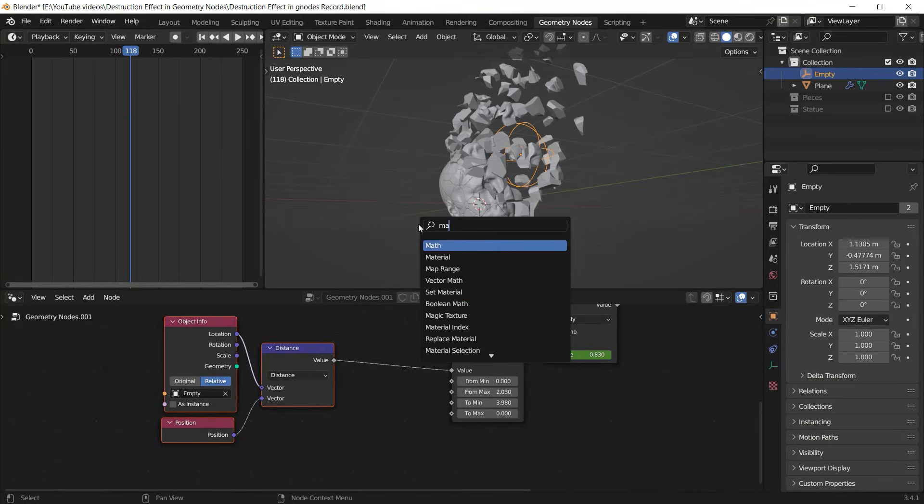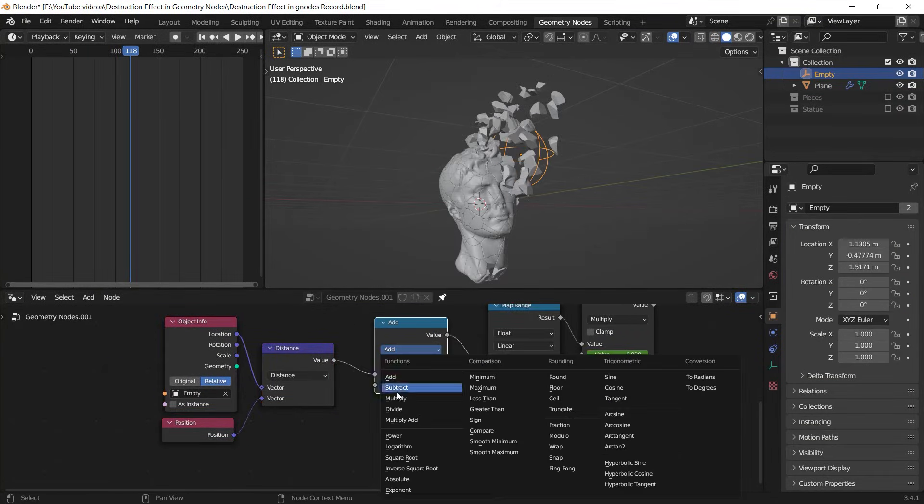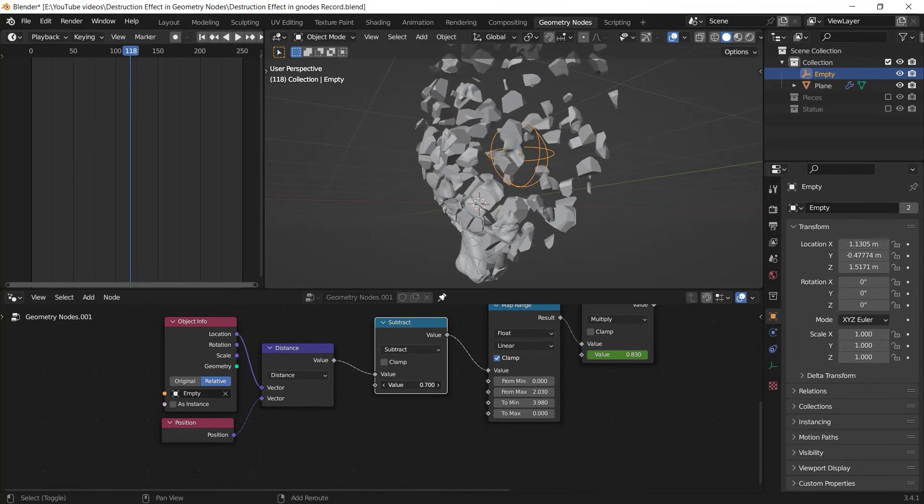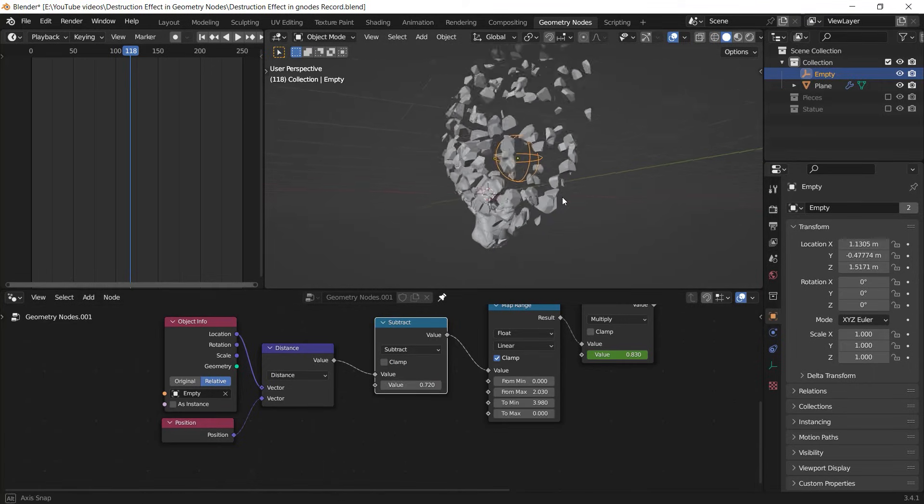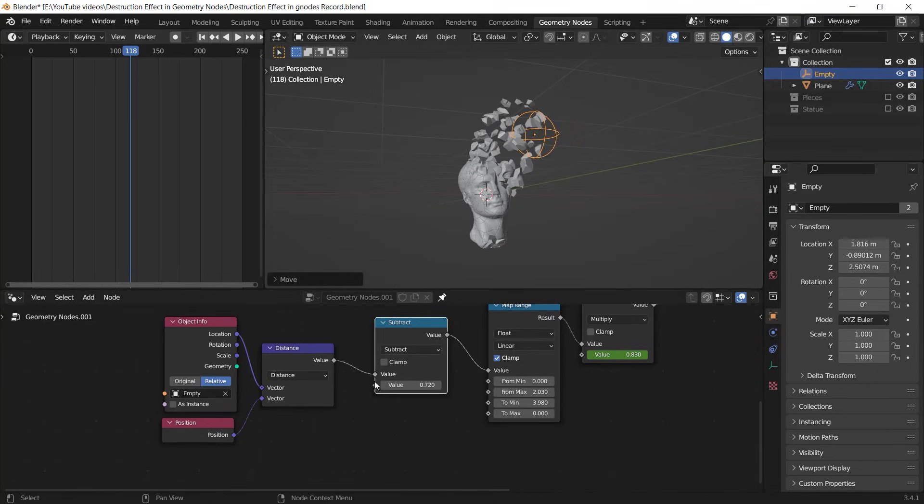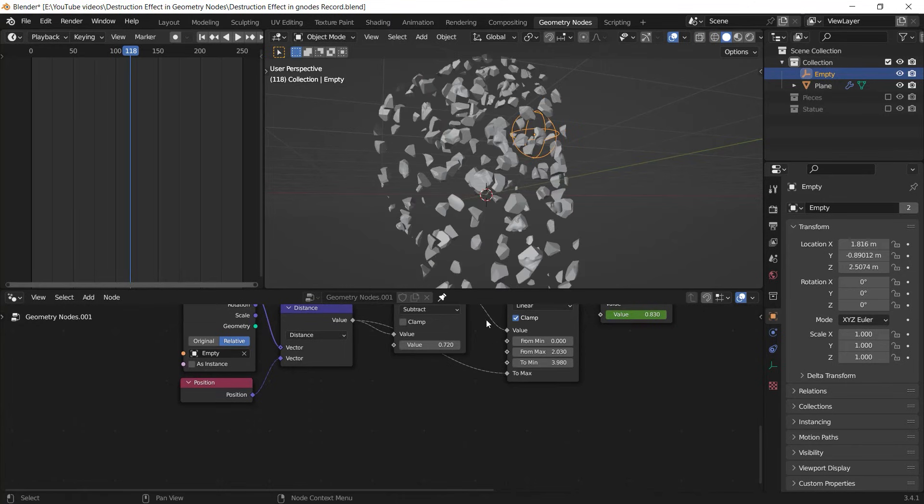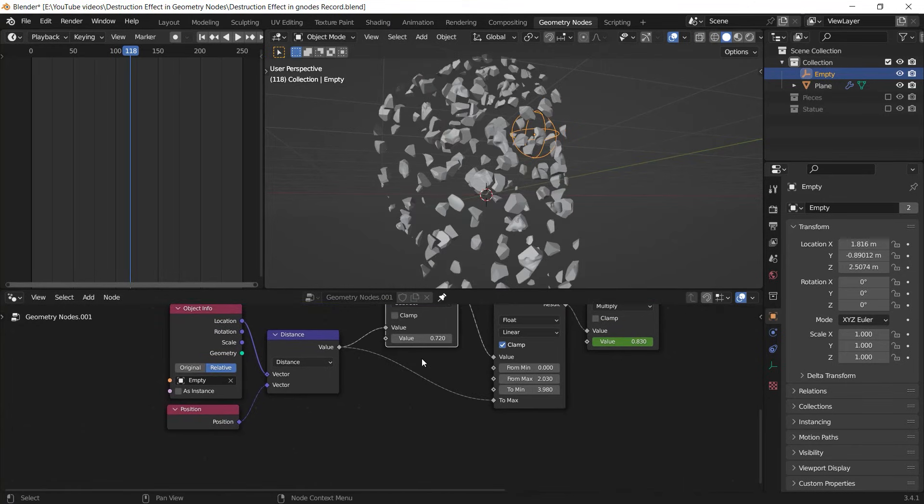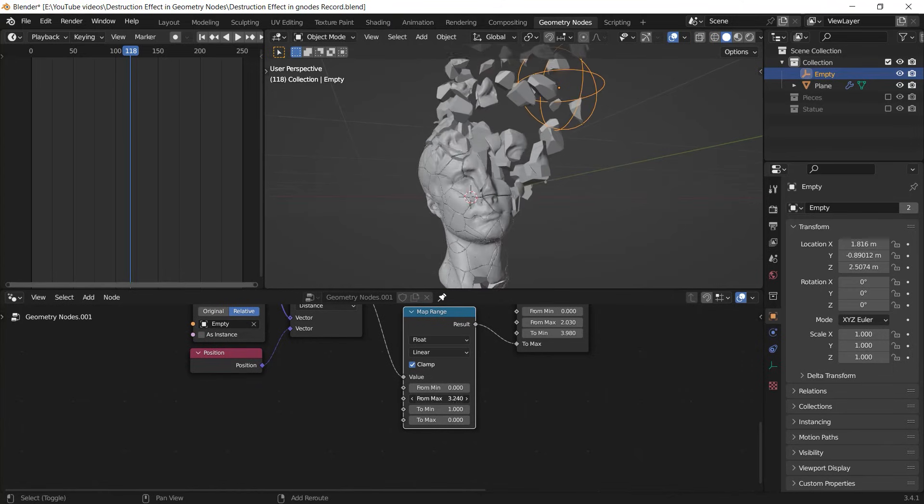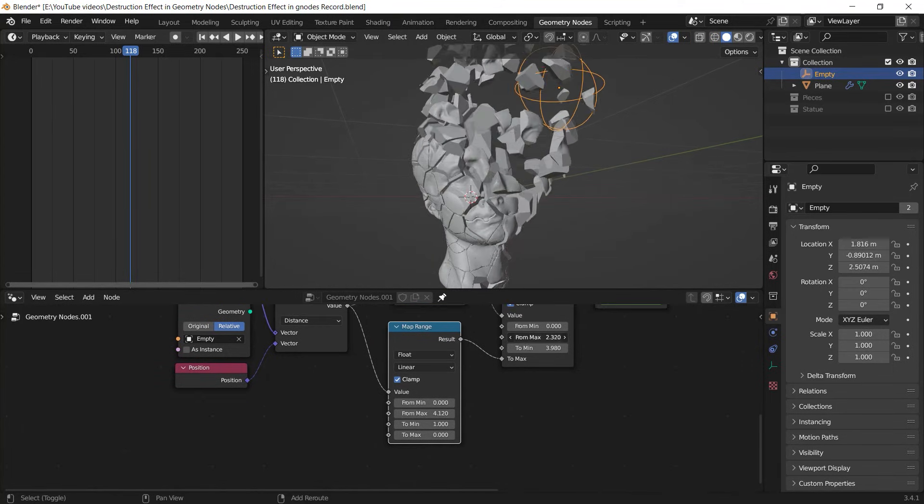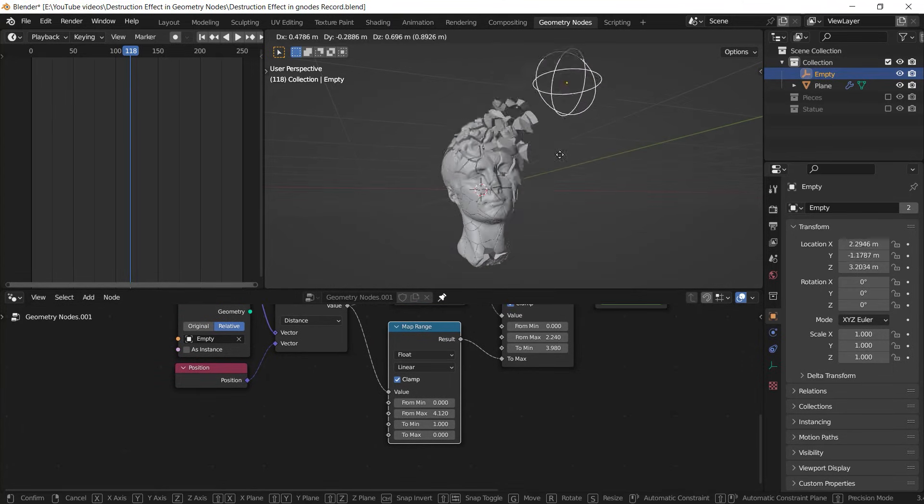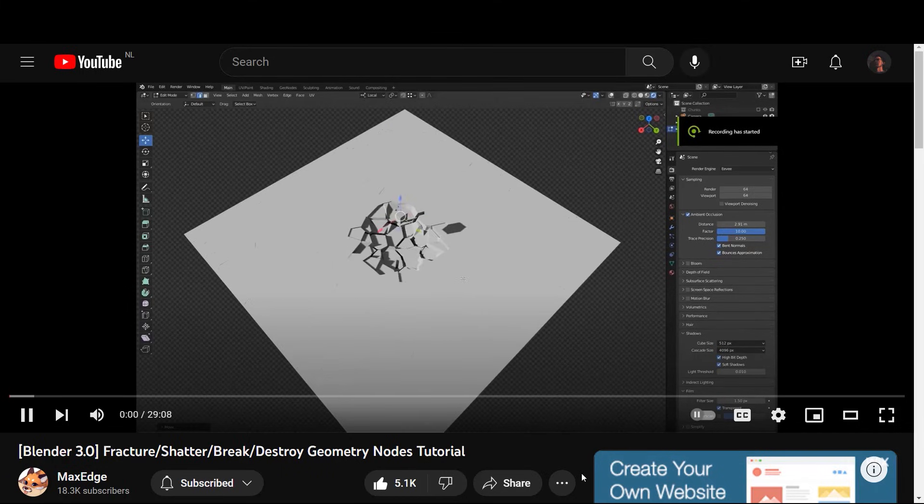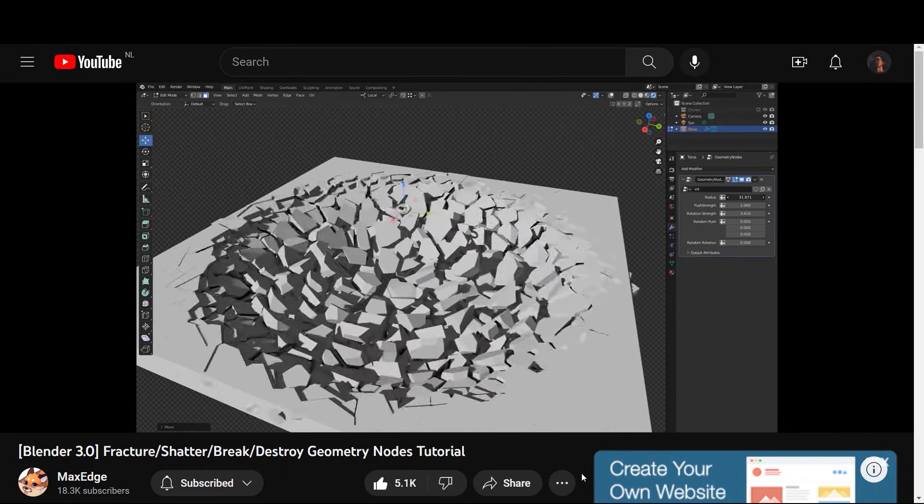You can add a Math node here and set it to Subtract in order to add to the distance and make it happen sooner as the target object gets near to them. Also, you can connect the distance to the To Min value and add a new Map Range between them to speed up the range and make the effect better. And so many other things you can try yourself. Before you leave, I want to introduce another